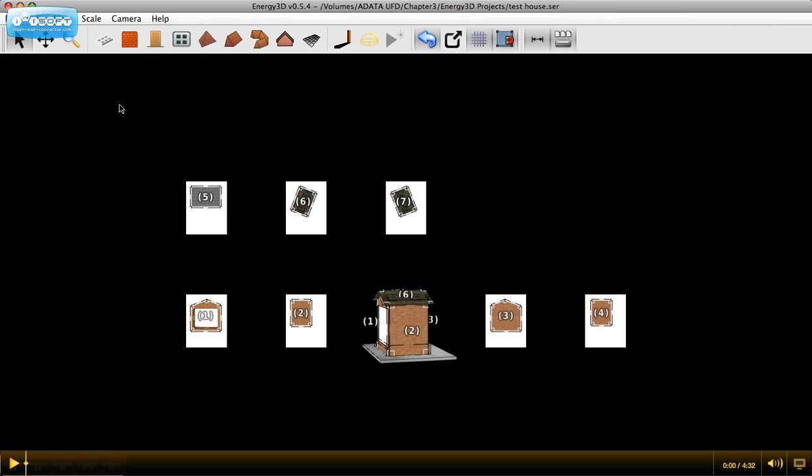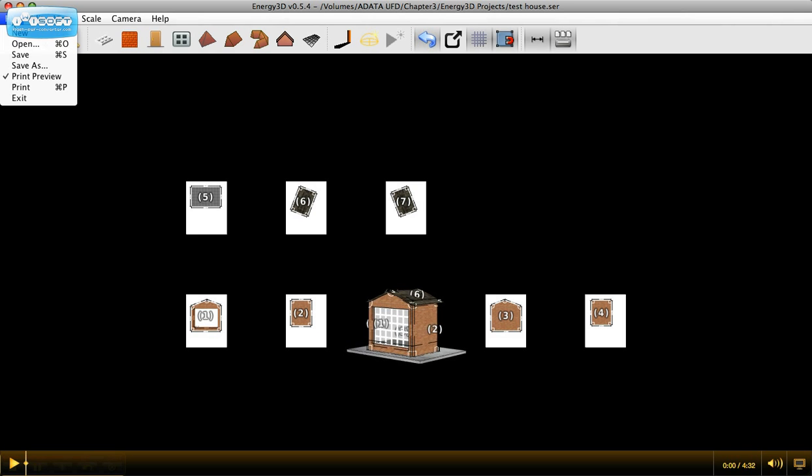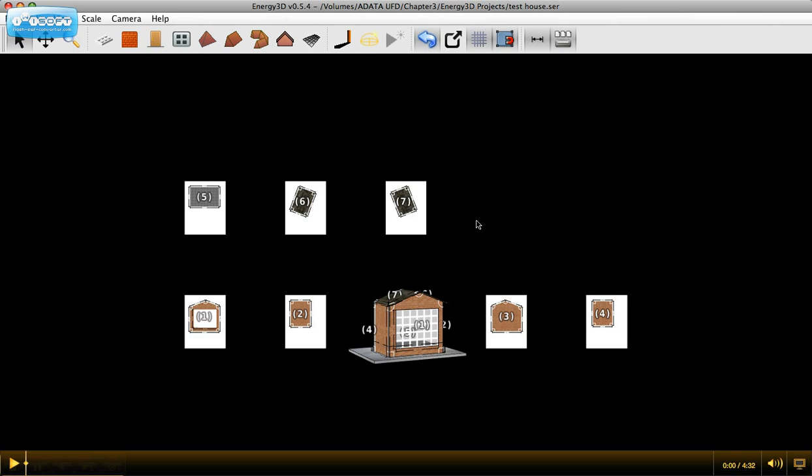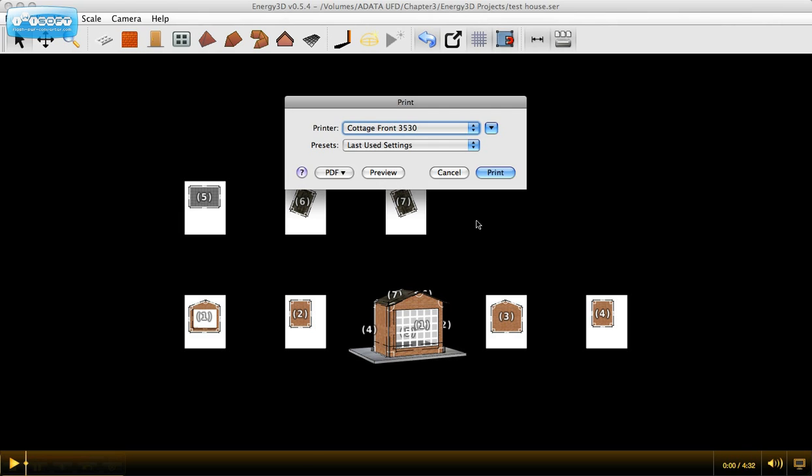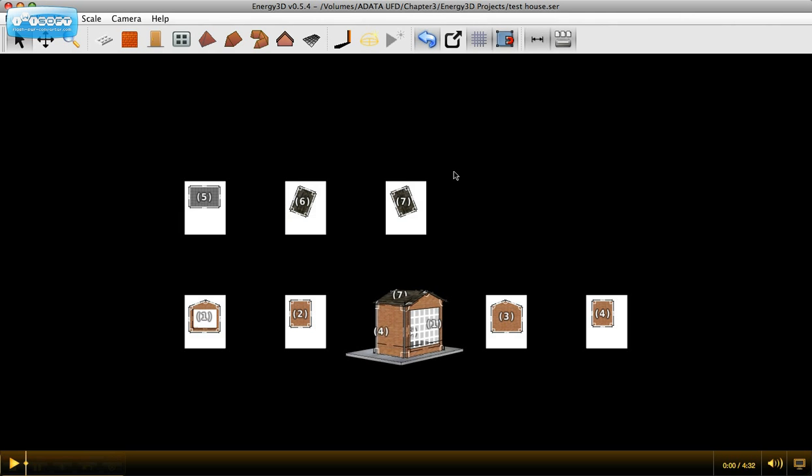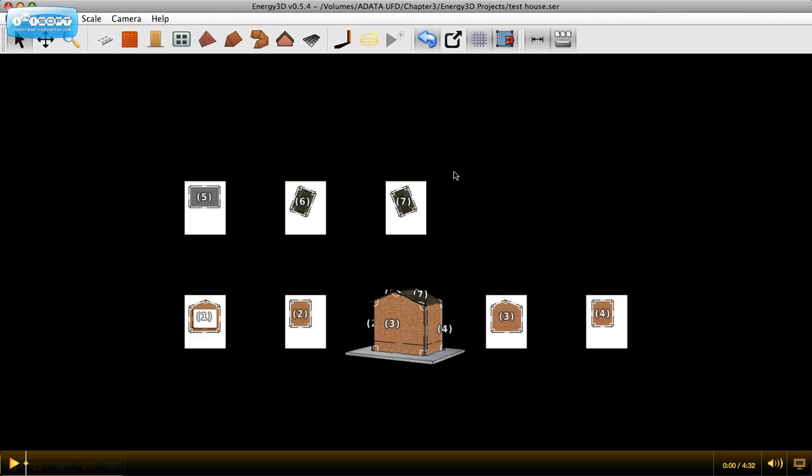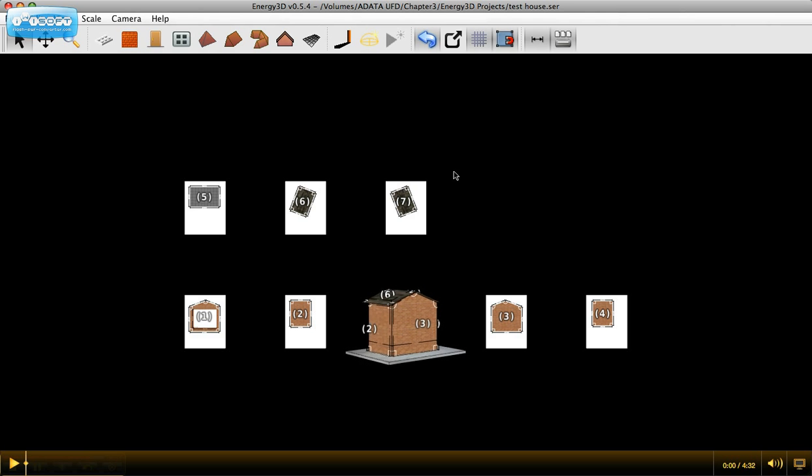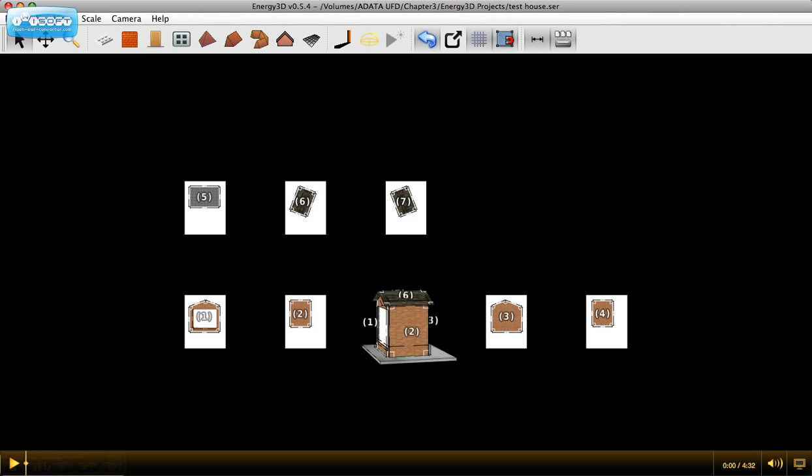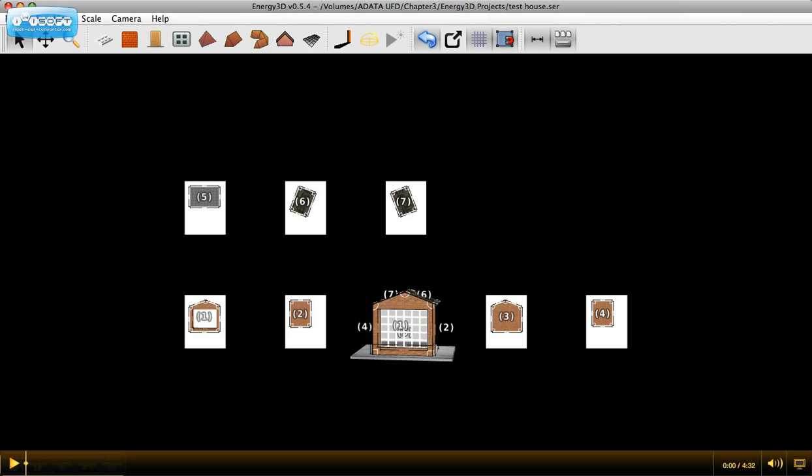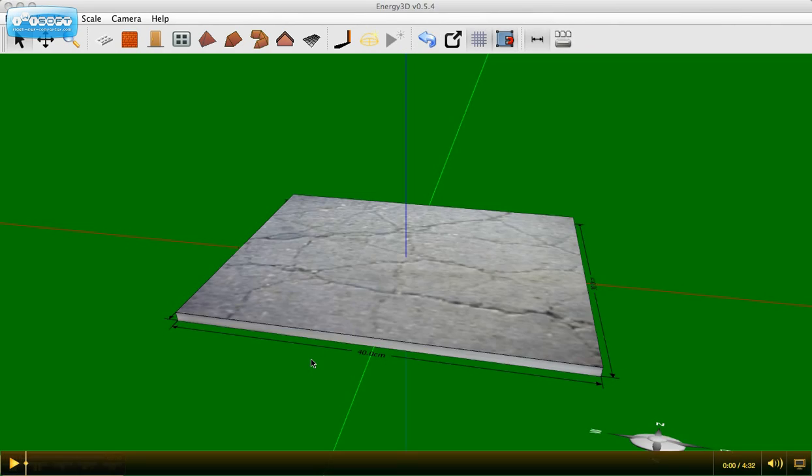Go ahead and file print and you can print to your local printer and cut out your pieces and tape them off. Remember to look at this view to help you create it. Great. I hope you've enjoyed Energy 3D. Thanks.